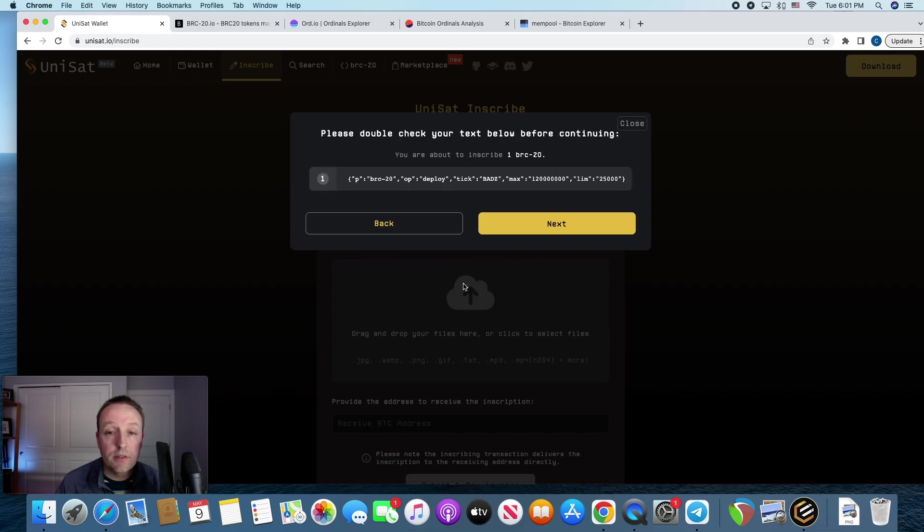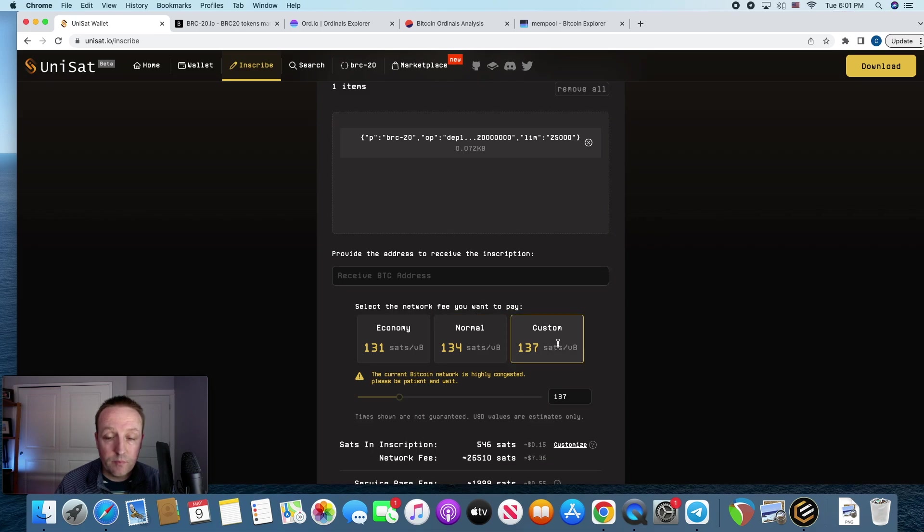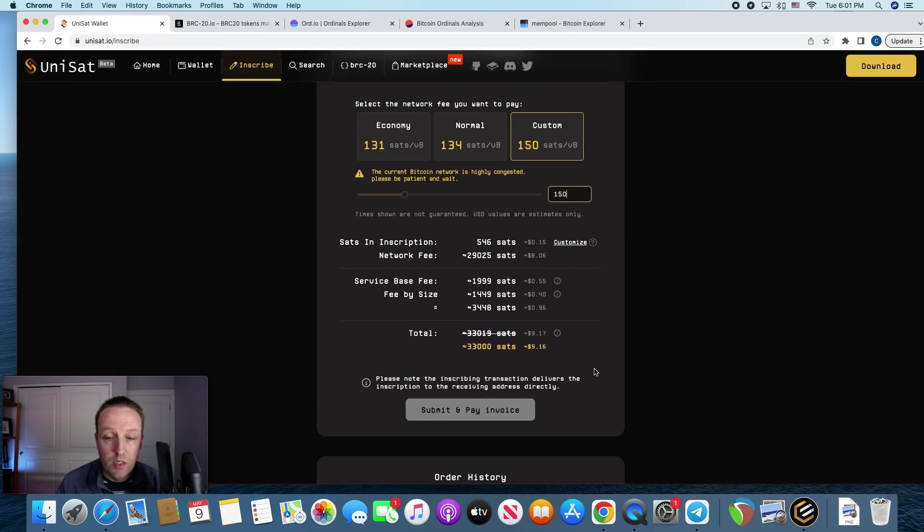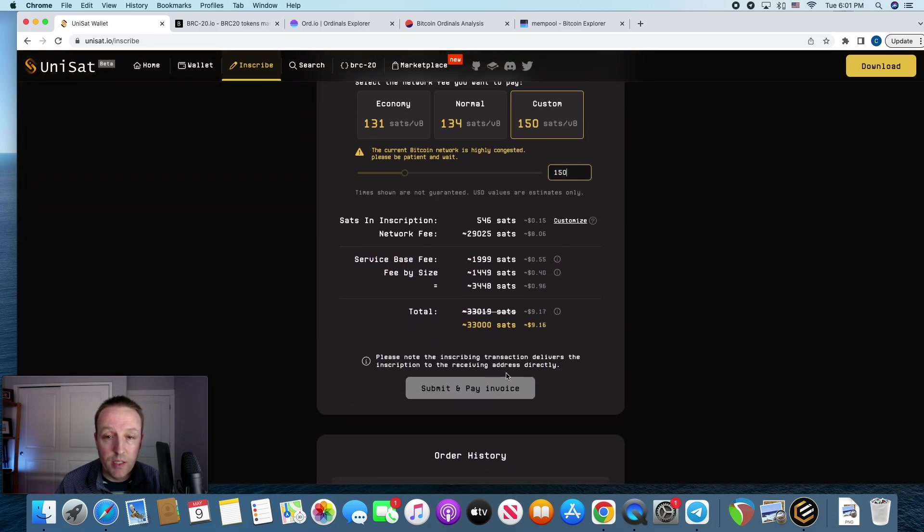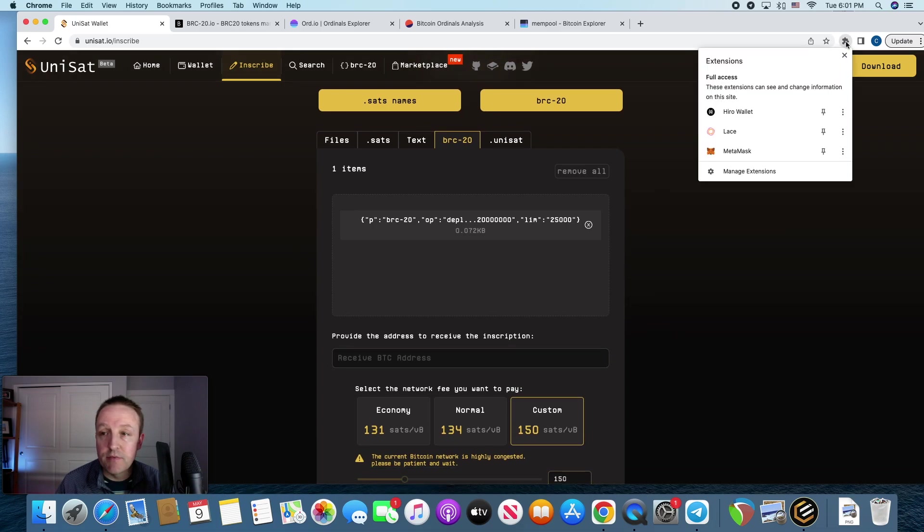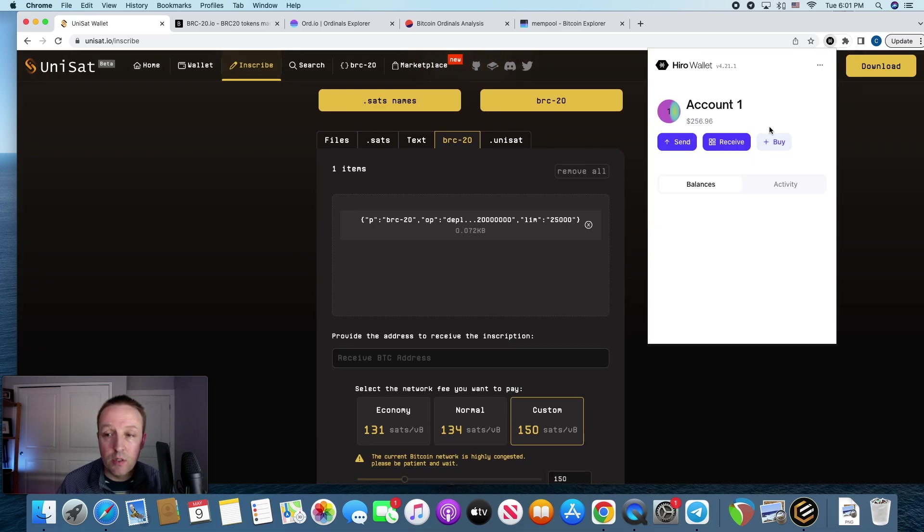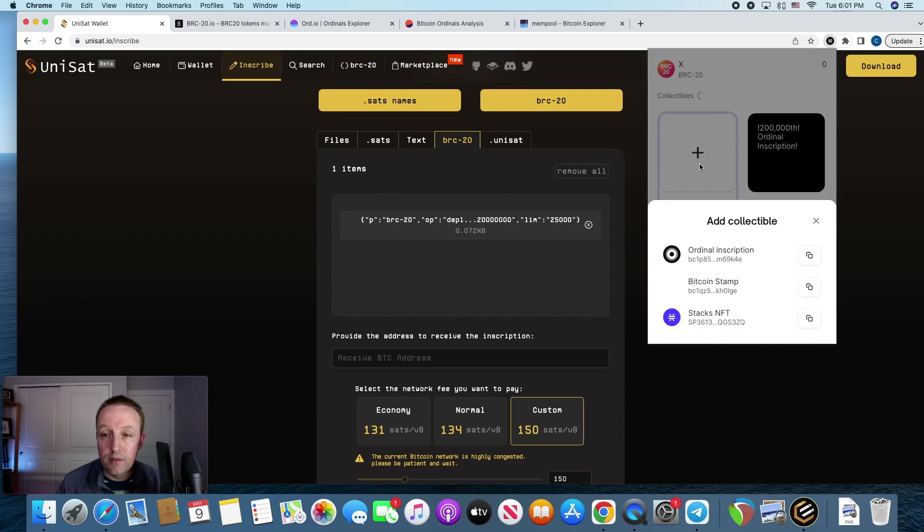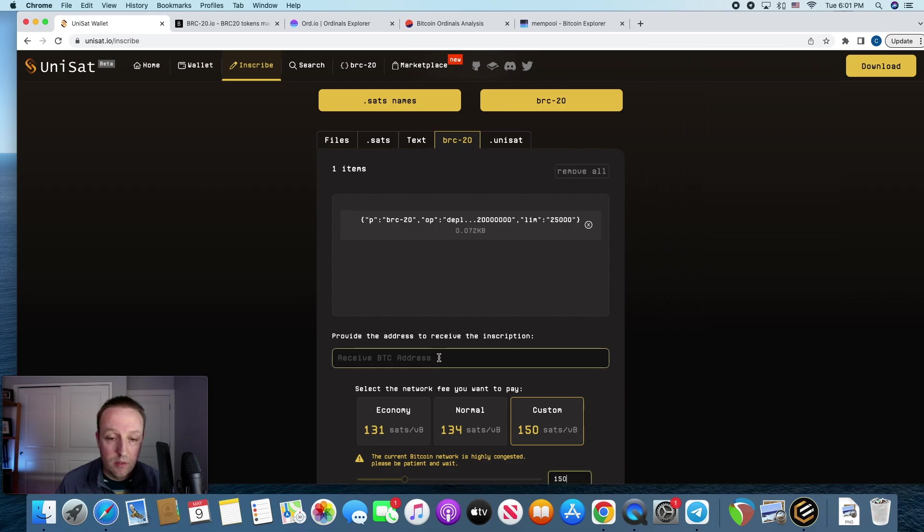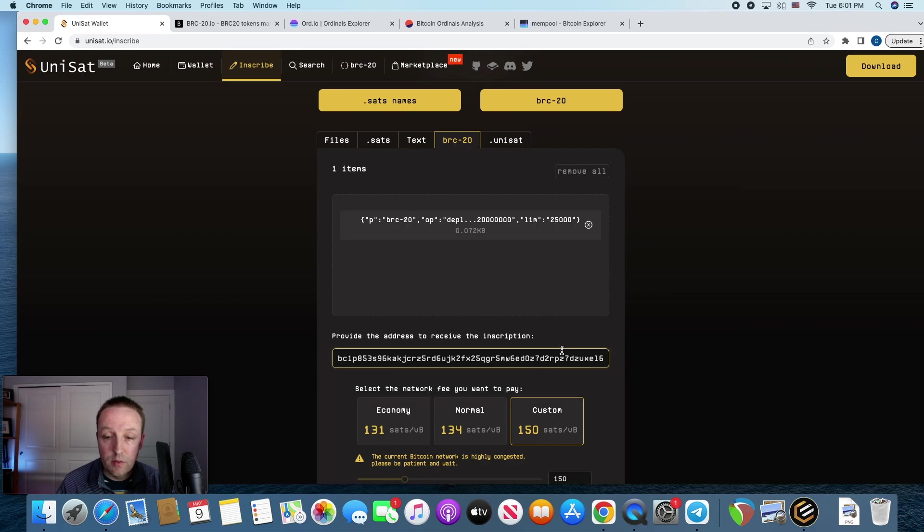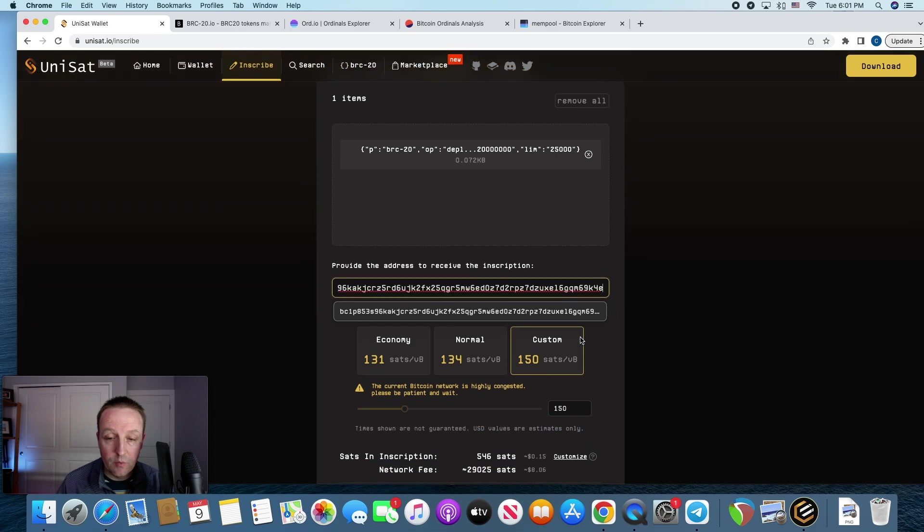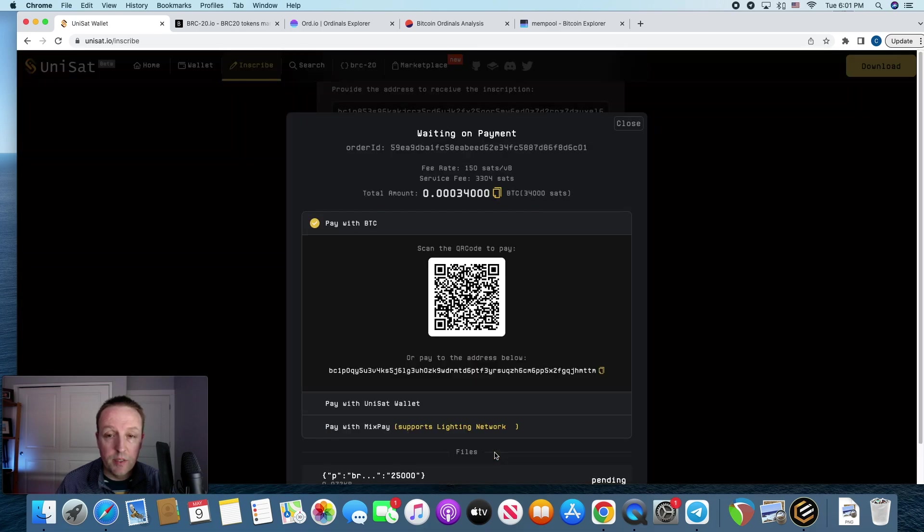So right here, I'm using, I know there's several places, probably Ordinal's Bot, Ordinal's Wallet. You know, there's several places to inscribe. And, you know, it's changing every day. So far, I've used Unisat. Go to BRC20, deploy. And actually, I'm going to do $120,000,000. And I'm going to say you can mint $25,000 at a time. And it's going to be bads. Hit next. And then I like to just kind of bump it up above it just to make sure it goes through. So it's going to be $9. That's not too bad. And I need to put my receive address in there.